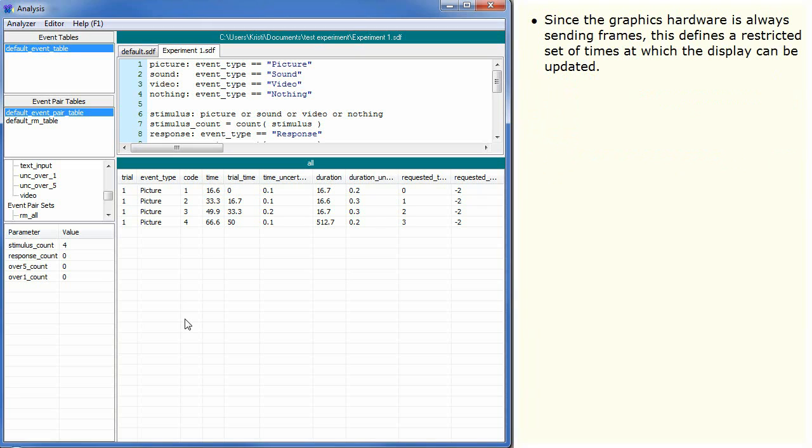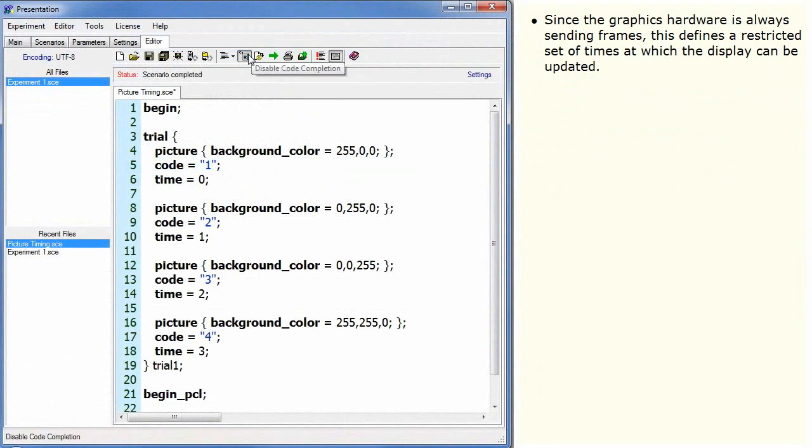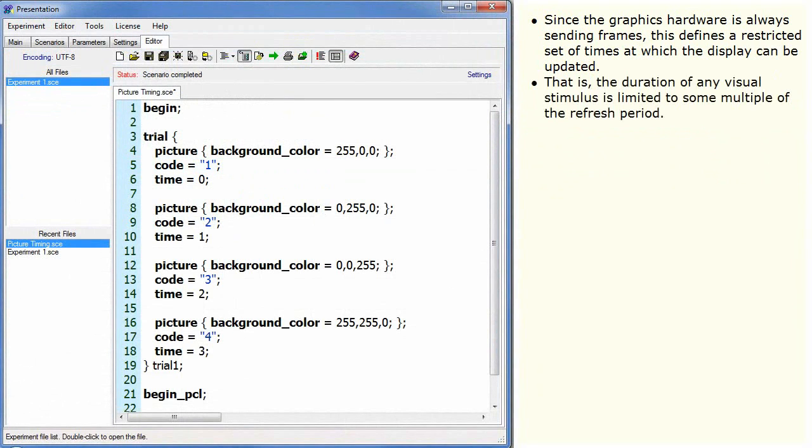Since the graphics hardware is always sending frames, this defines a restricted set of times at which the display can be updated. That is, the duration of any visual stimulus is limited to some multiple of the refresh period.